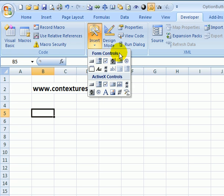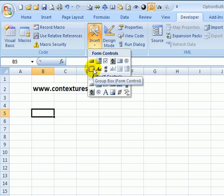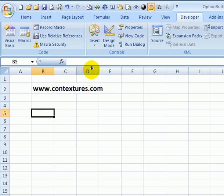There are two groups of controls: Form Controls and ActiveX. We're going to use Form Controls and in there we're going to start by making a box for the option buttons. So we click Group Box.